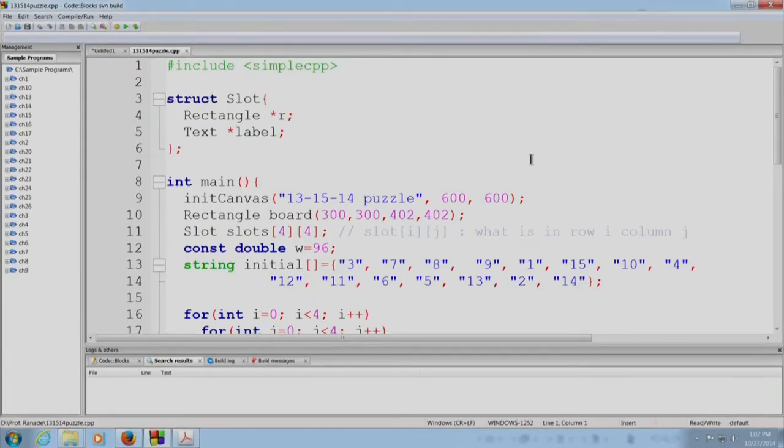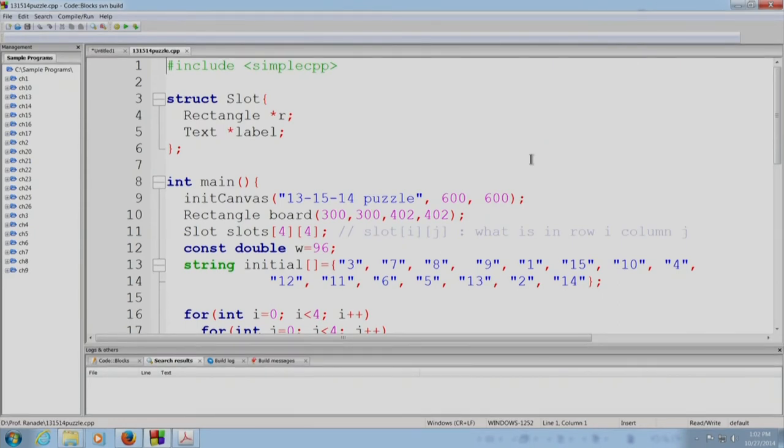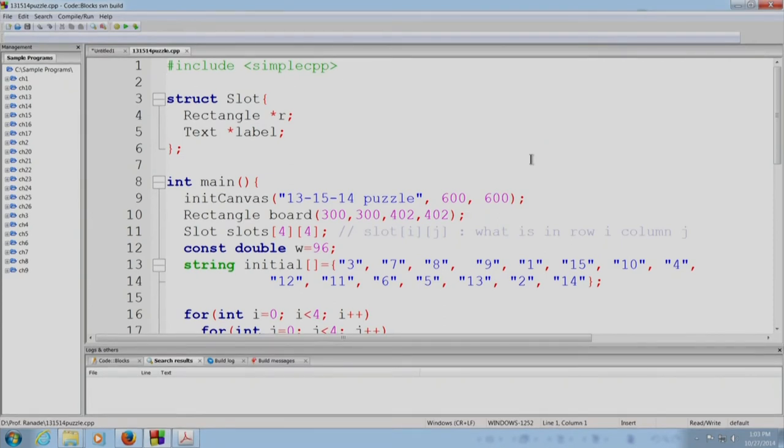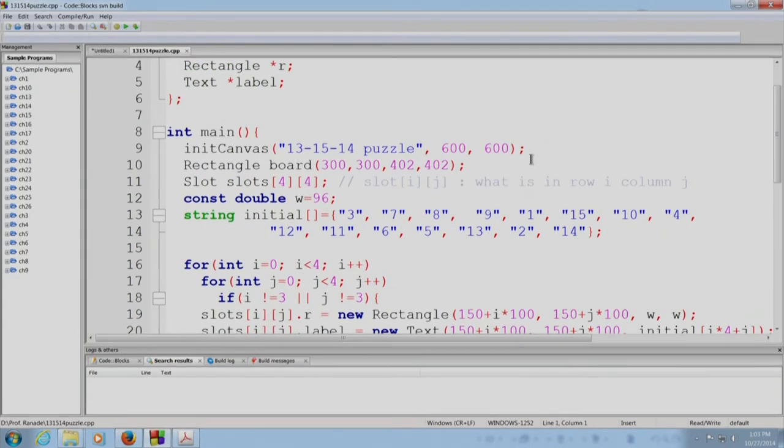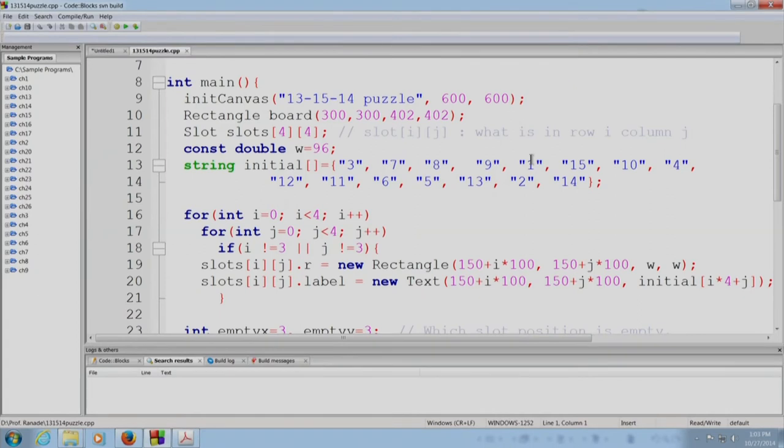Okay. So, here is a part of our program. As I said, we will create a struct slot which will contain a rectangle and a text, but we are going to place pointers to the rectangle and to the text rather than the rectangle and the text themselves. When we go to the main program, next we come to the main program. We start by creating the canvas.